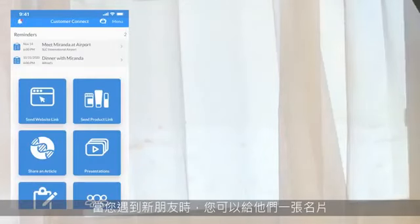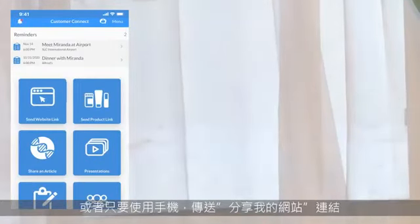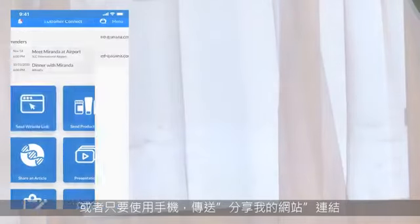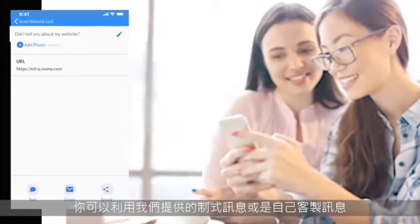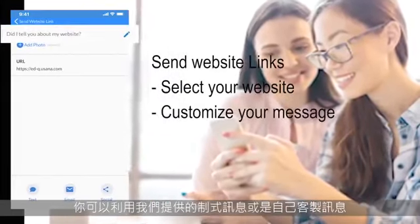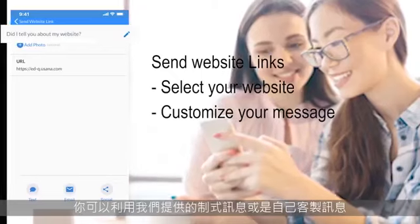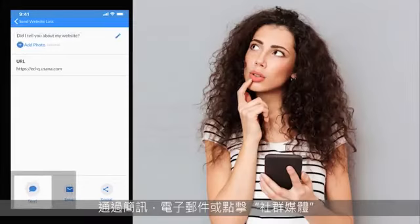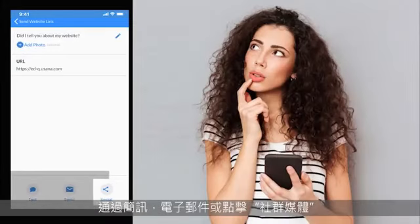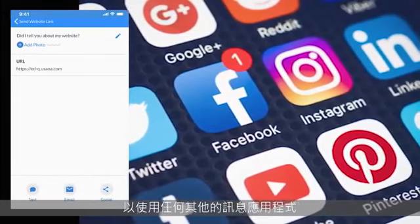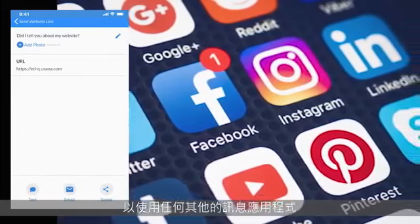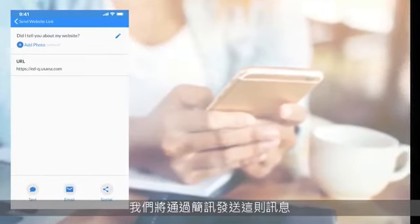When you meet someone new, you could hand them a business card or just use your phone to send them a link to your website. You can use the message we provide or customize it. Send it by text message, email, or hit Social to use any other messaging system. We'll send this one by text message.